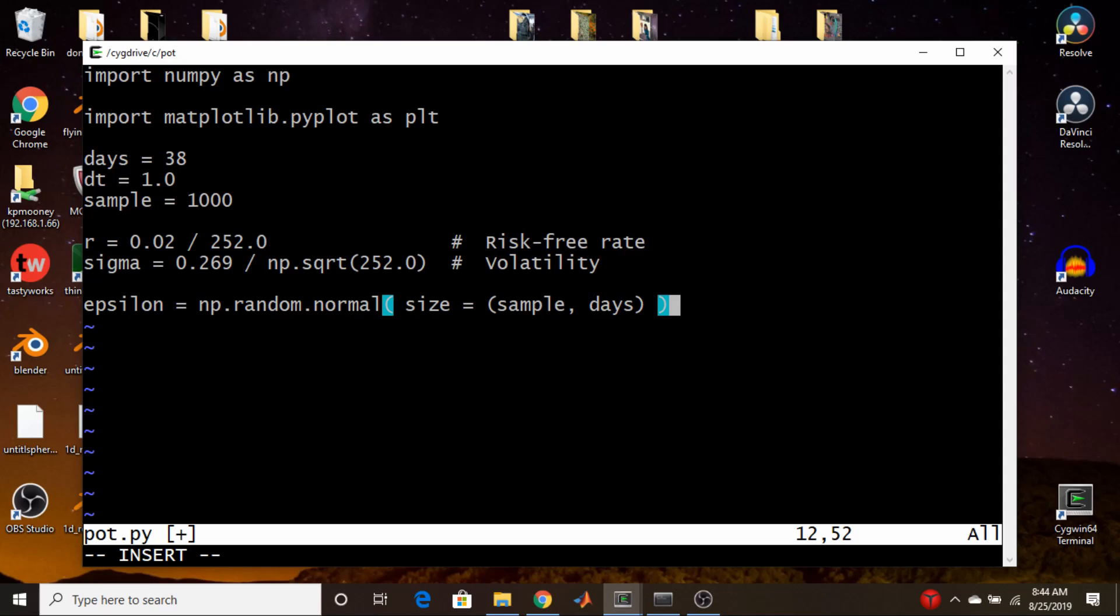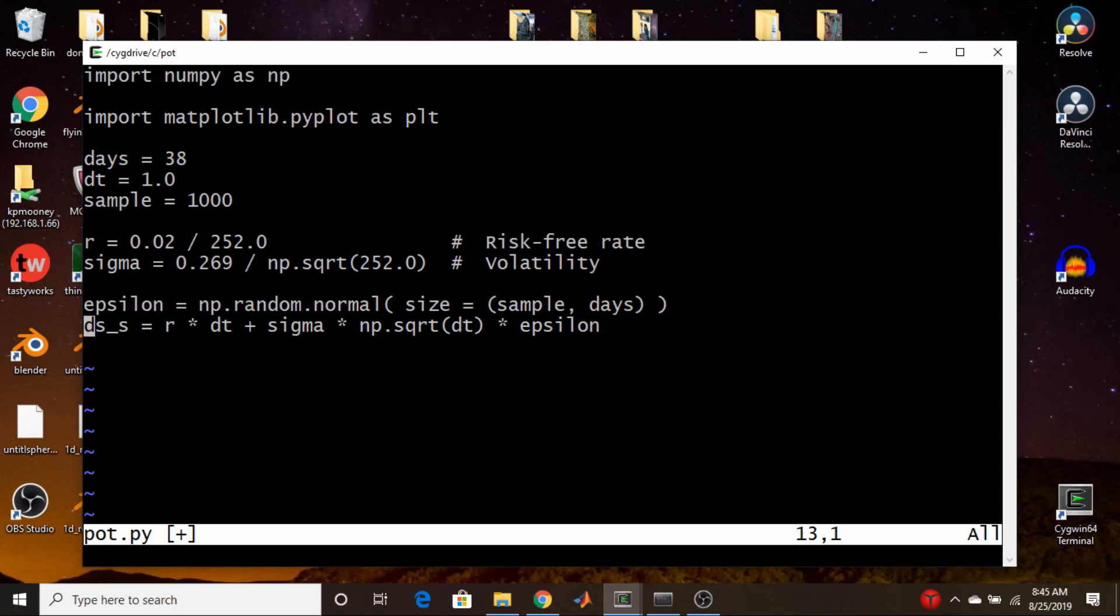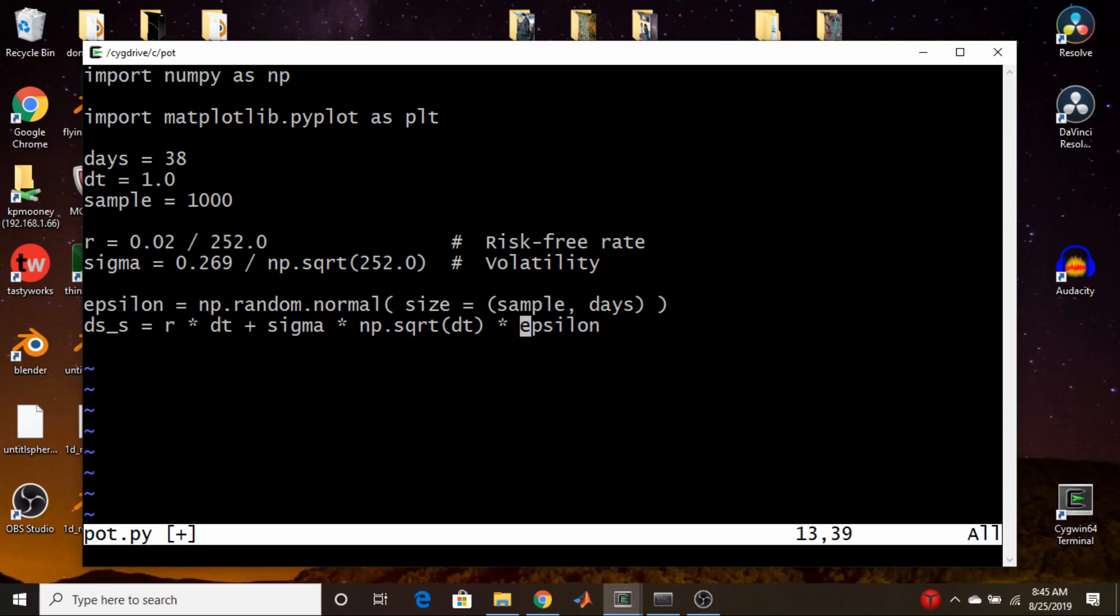So that's all there is to that. So we now move on to actually calculating the daily percent change of the stock for all those runs and all those days. So I'm going to call this variable ds underscore s for like delta s divided by s, the percent change of the stock price day-to-day. And this is just straight out that formula that appeared on the slide. It's the interest rate times the time step, plus the implied volatility times the square root of the time step times the random number that we sampled from the normal distribution.